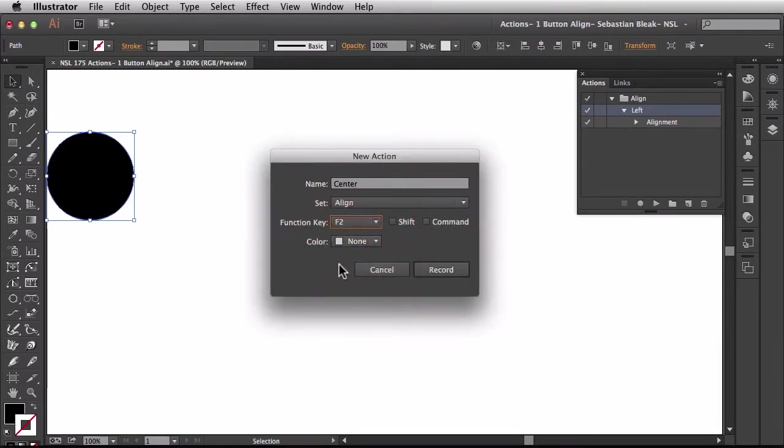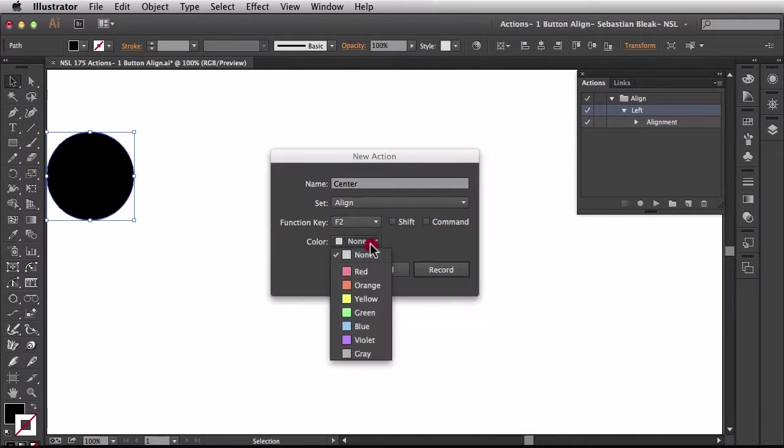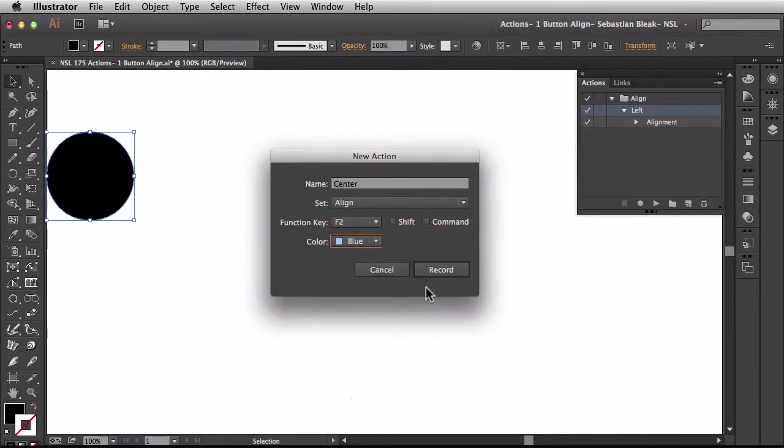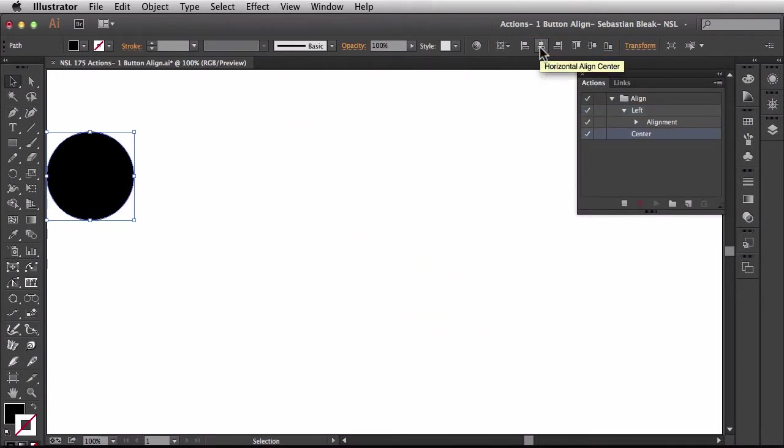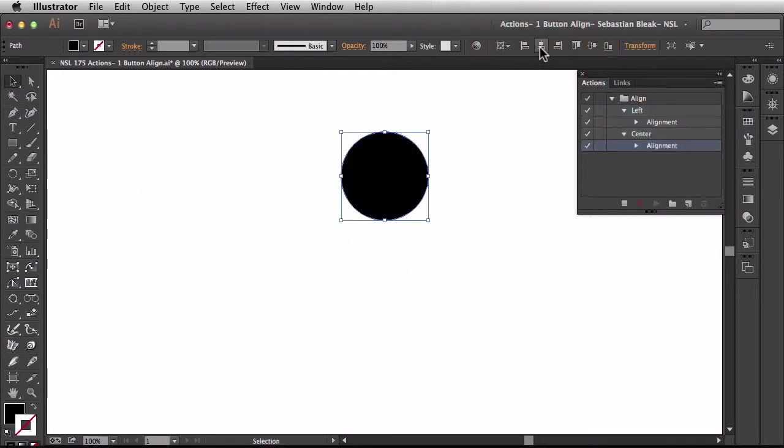Now keep in mind we're going to be overriding any F key functions that you had on there previously. Over here I'm going to change this to blue and then I'm going to hit record. Back in the control panel I'm going to click on horizontal align center. Now that it's recorded in my actions panel I'm going to click on stop recording.